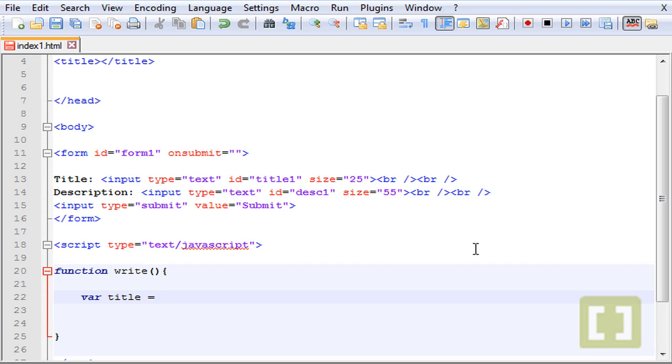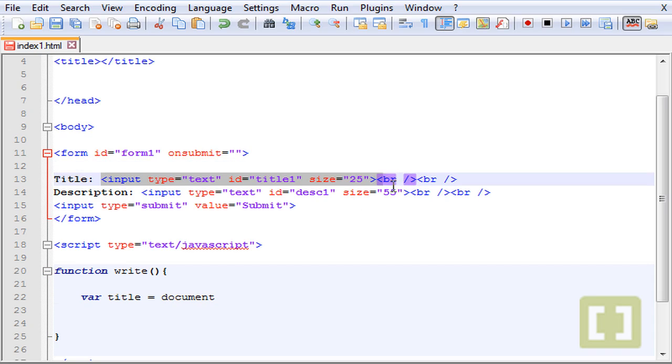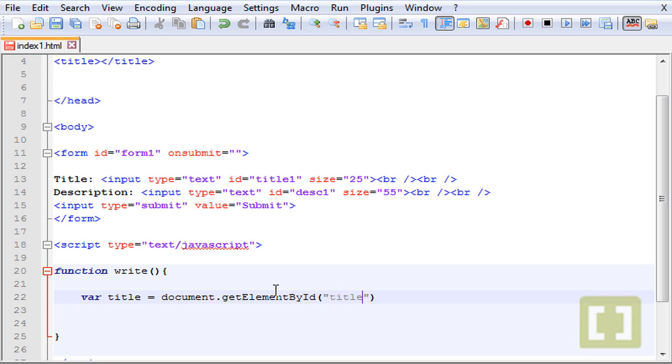Instead of function, the first name is create a variable called title and this is equal to... Now what we have to do is grab this title here with the get element by id title one. So document.getElementById and title one, and dot, now to hold anything that's typed inside the input we need to put here the value.